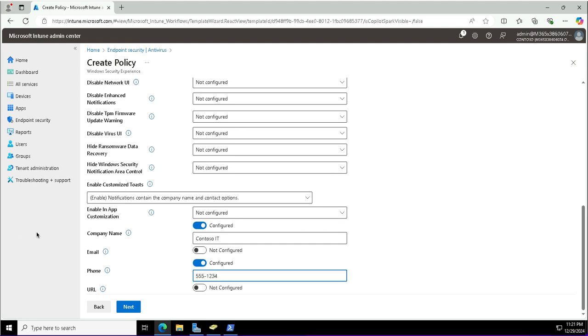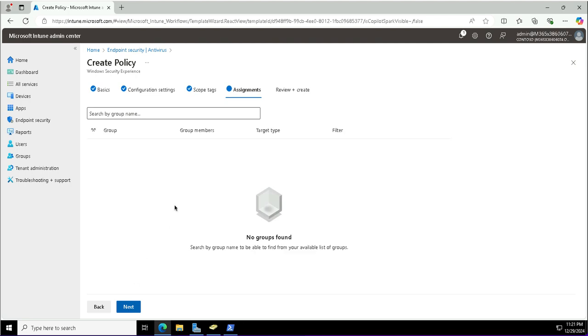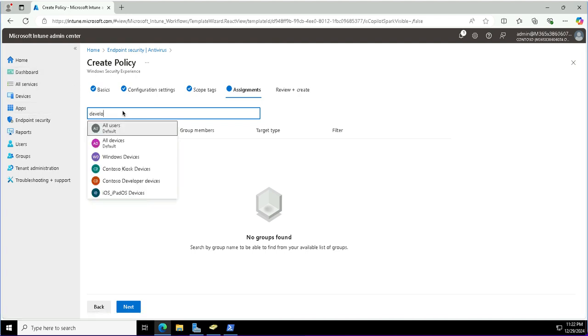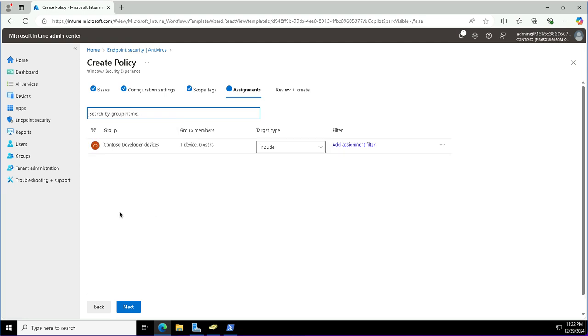I will click next. The next window is about scope tags. I will go with the default scope for the resources. In the assignments, I will add a group. This is for the developers as per the scenario. We will choose Contoso developer devices. I will include this group for this policy and click next and save it.